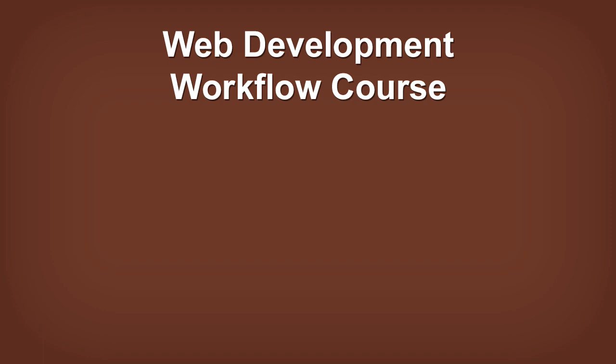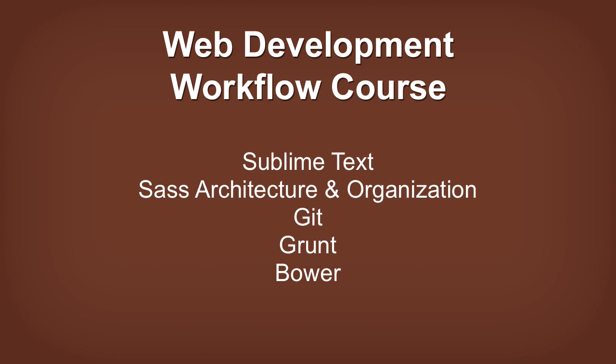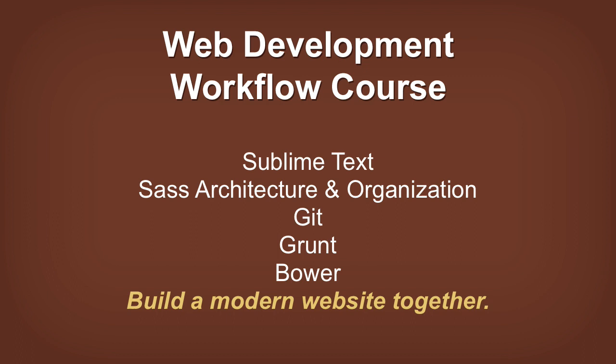The lesson you just watched is a part of my web development workflow course. The course covers Sublime Text, Sass architecture and organization, Git, Grunt, Bower, and more, and we use all of this to build a modern website together. The lessons that are about a single tool will be available for free on YouTube, and the lessons where we really sink our teeth into something or see how two or three tools are coming together, or maybe write a bit of custom CSS or JavaScript together, will be part of the premium course. If you want to be notified when the premium course is released, you can sign up via the description for this video, or if you're watching this video in the future, the course has been released and you can find a heavily discounted coupon code in the description for this video. Thanks for watching. Bye.